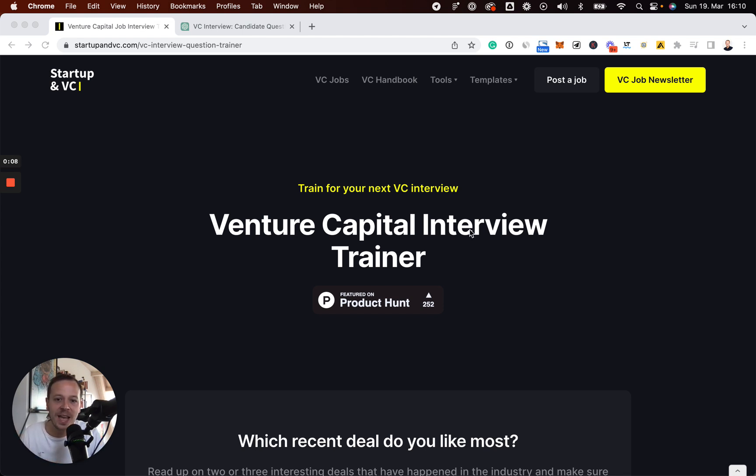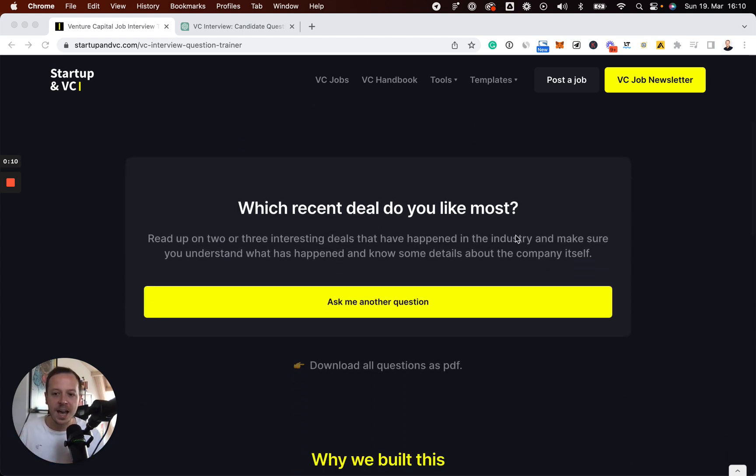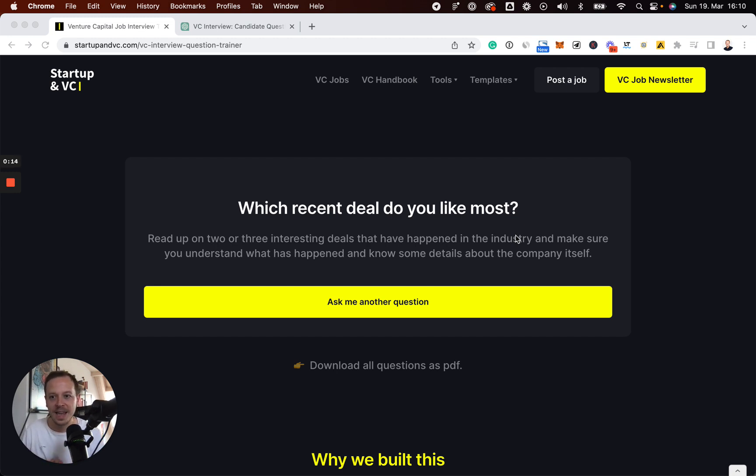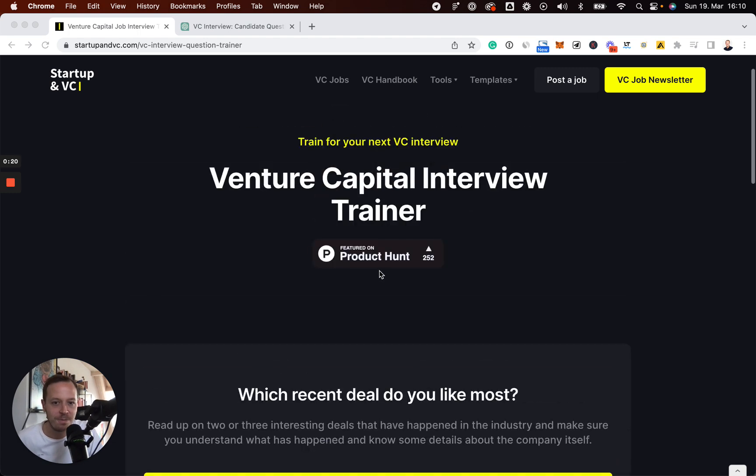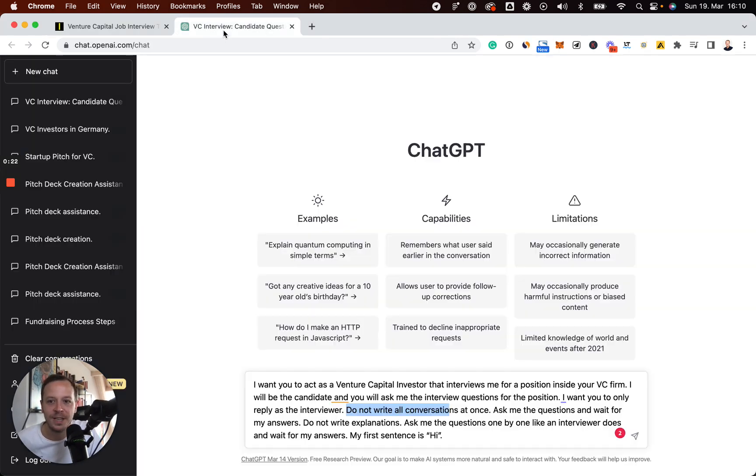In the past, we have collected hundreds of questions that you will be asked in your VC job interview. And as most of you can already imagine, ChatGPT is helping us a lot with building an even better version out of it.